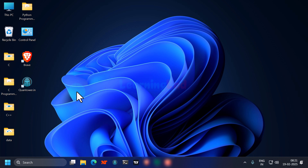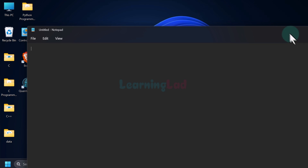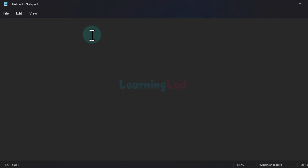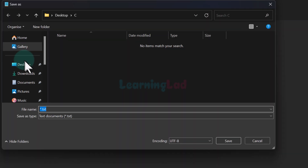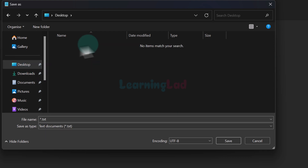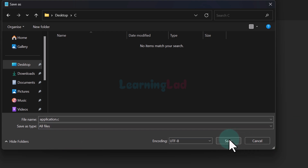I will use a simple text editor — Notepad — to write a very simple C program. You guys can use any other text editor. The first thing we do once we open up the text editor is save the C source file. Click on File, then Save. I'll save the file on the desktop inside a folder called C, give it the name 'application', and add the file extension '.c' — which is the extension used for C source files. Since I'm using Notepad, I'll set 'Save as type' to 'All Files' and click Save.